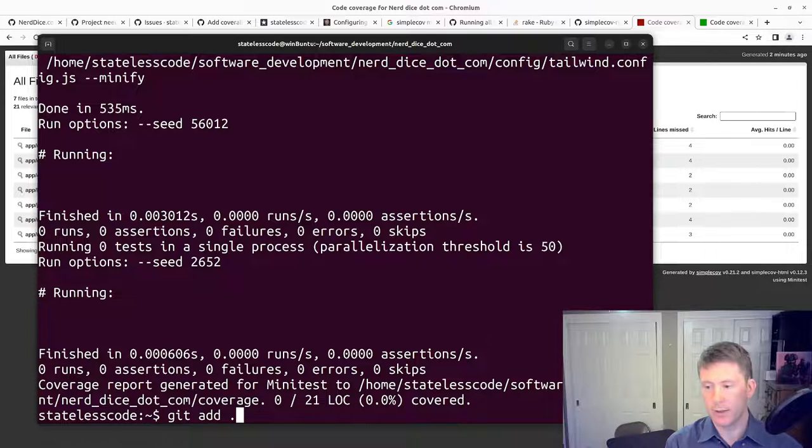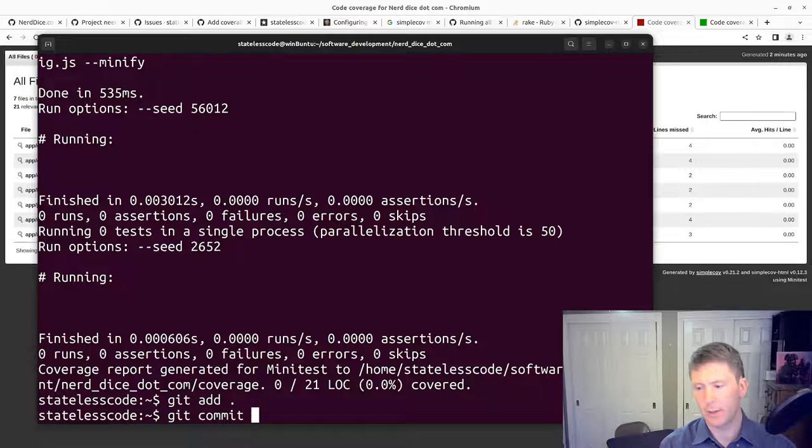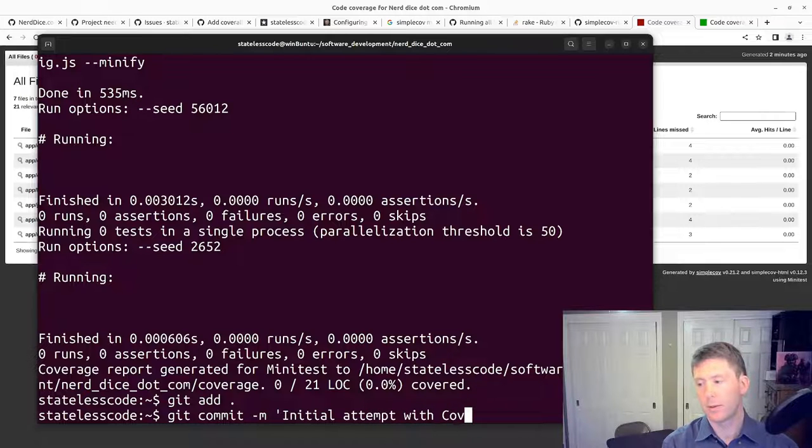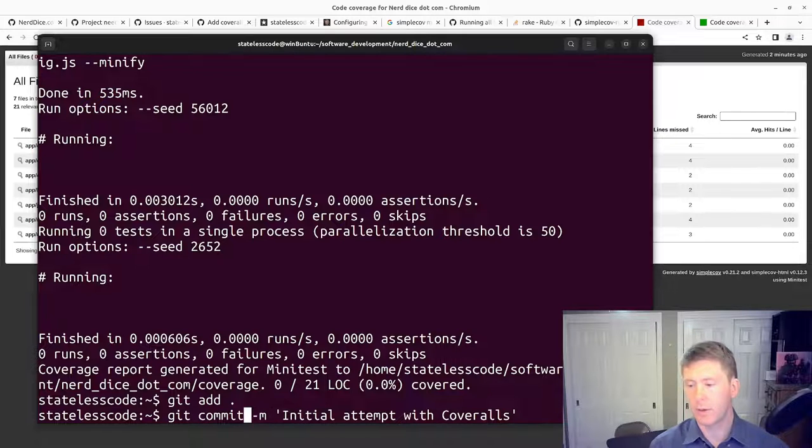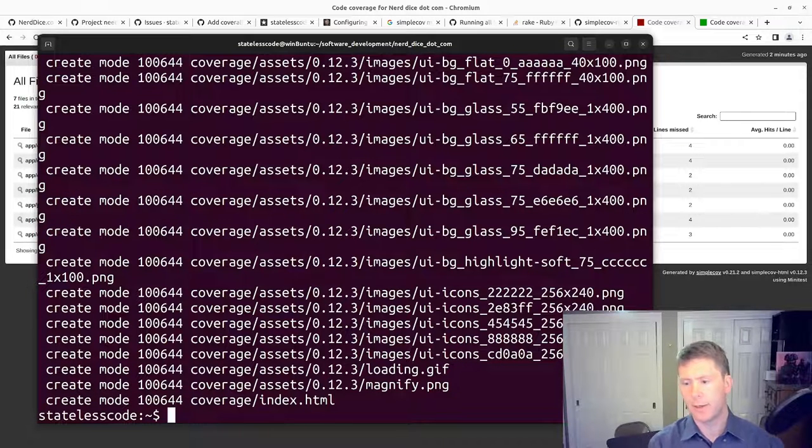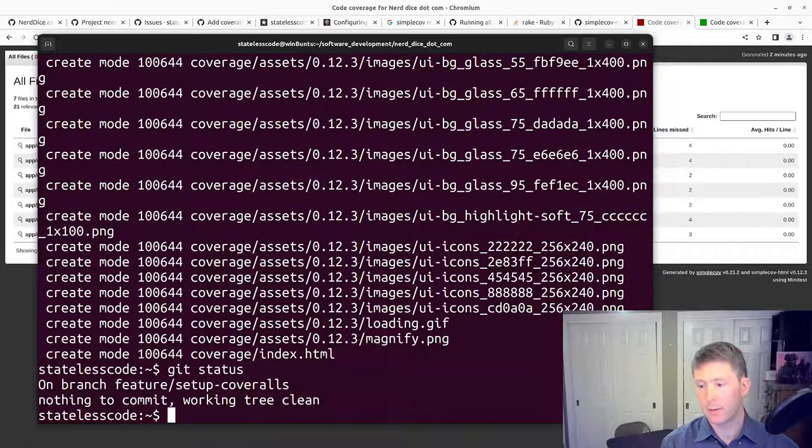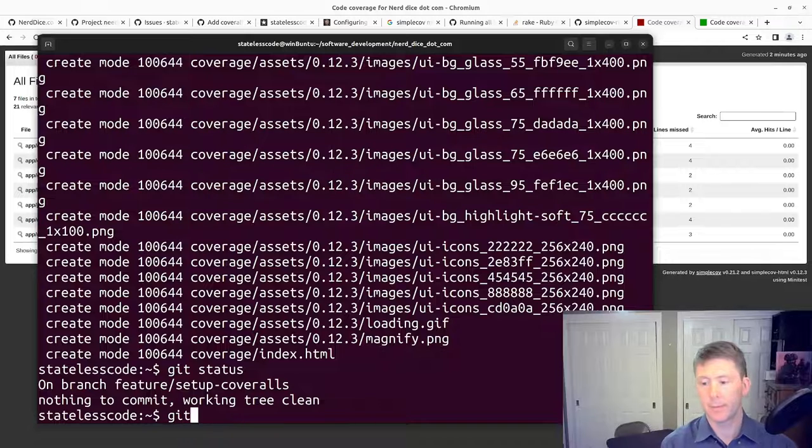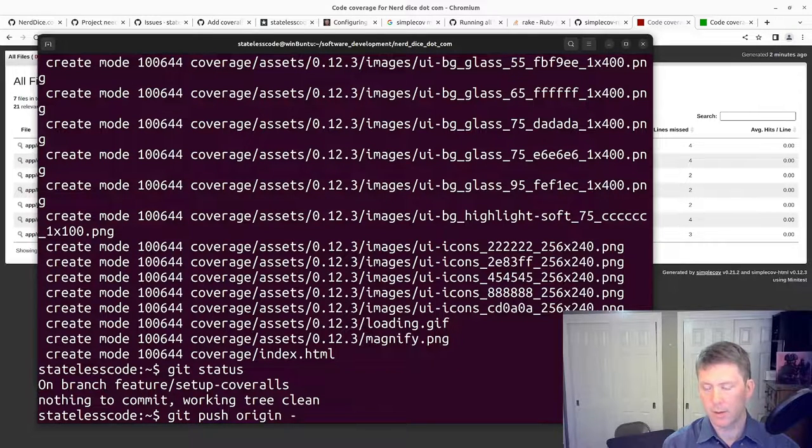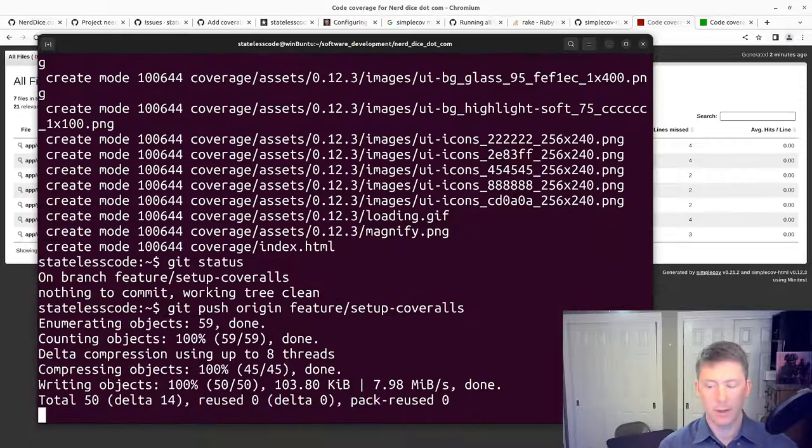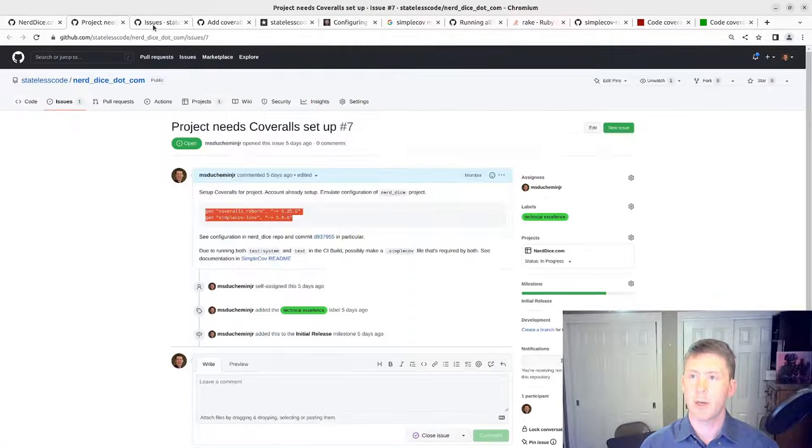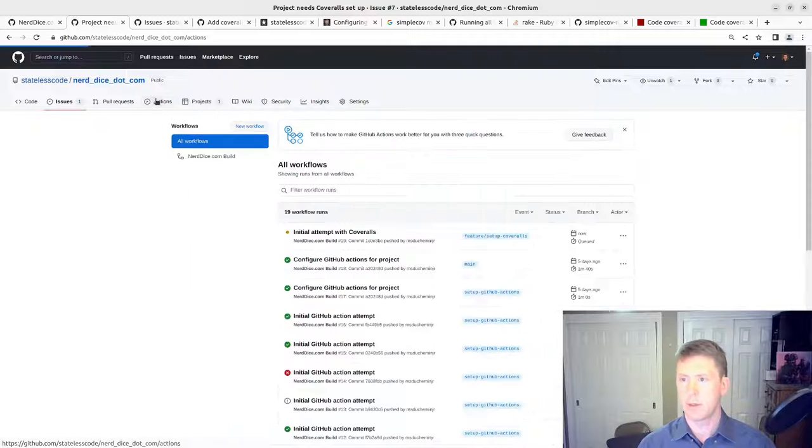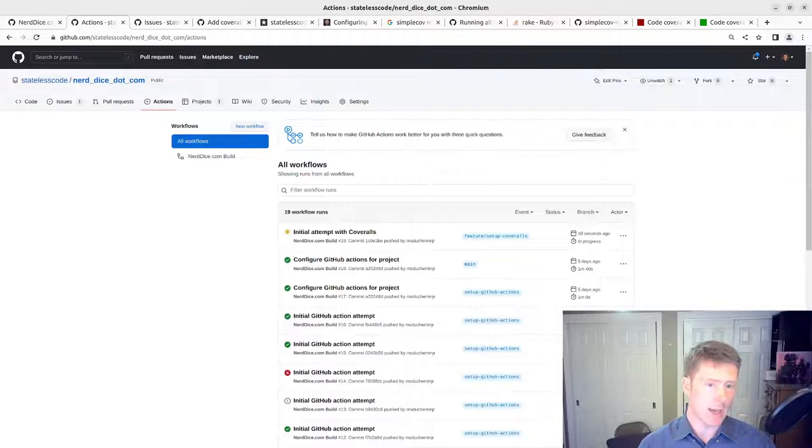The next thing we're going to do is get add dot get commit. I guess I'll sign it even though it's irrelevant because we'll wind up force pushing to this. And then push to the origin. Should see our GitHub action start to kick off here. We'll pause and let that complete.